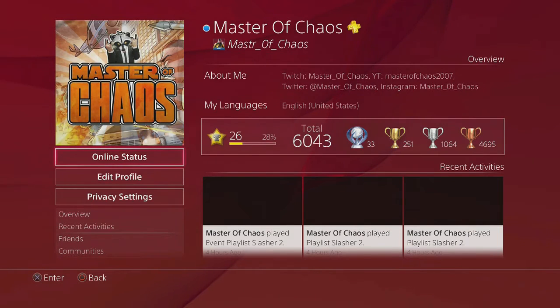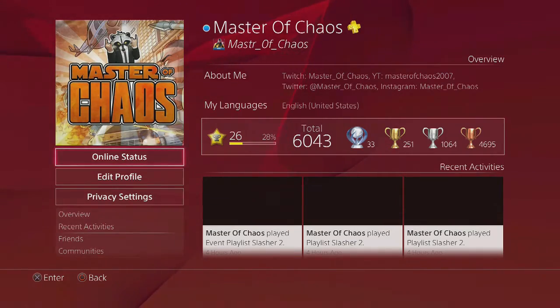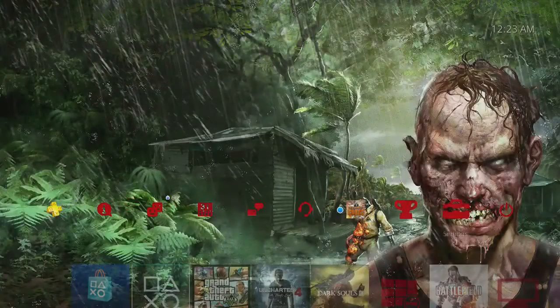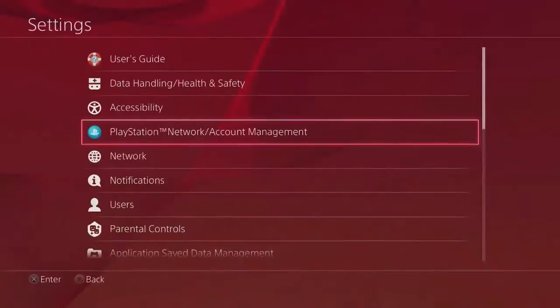What's up homie jeep funk dogs, this is master of chaos, and today I want to show you a video of how to get the audio to work when you're live streaming on Twitch. It's a very simple thing to do.